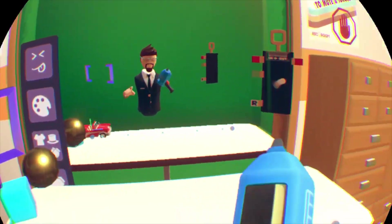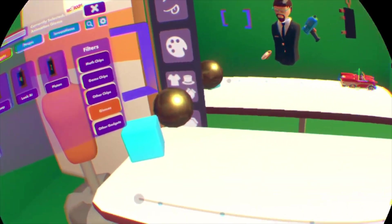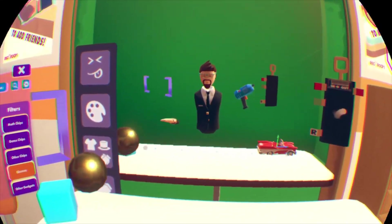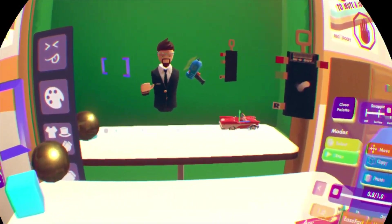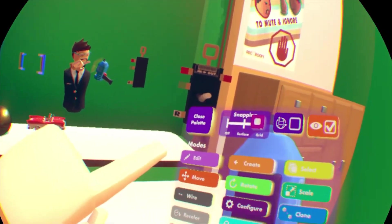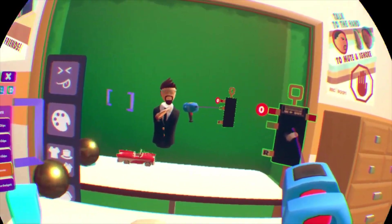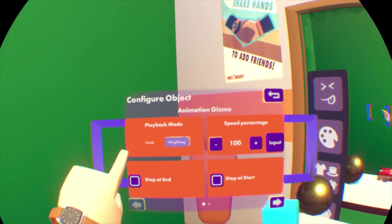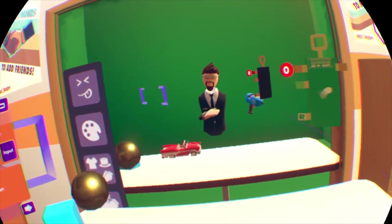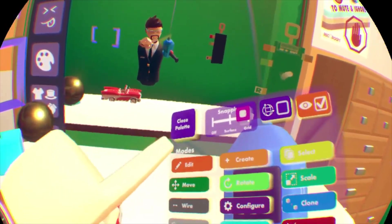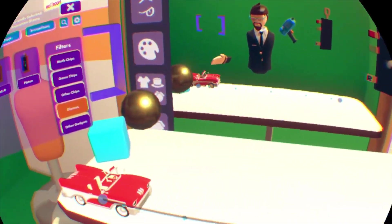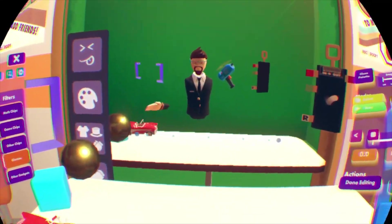Let's say you want it to stop just respawning at the beginning and instead have it go back and forth. There are two ways you can do this. The first way is to hit done editing, then configure the object and put it in ping pong mode. All this does is make your animation play backwards and forwards. So go to edit, hit play, and you'll see that instead of respawning at the start, it just goes back and forth.